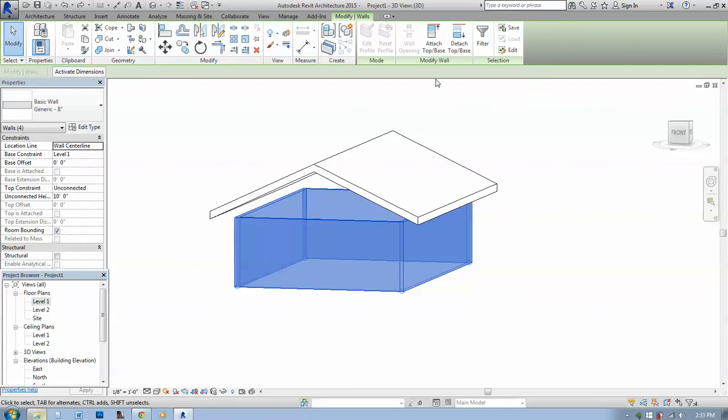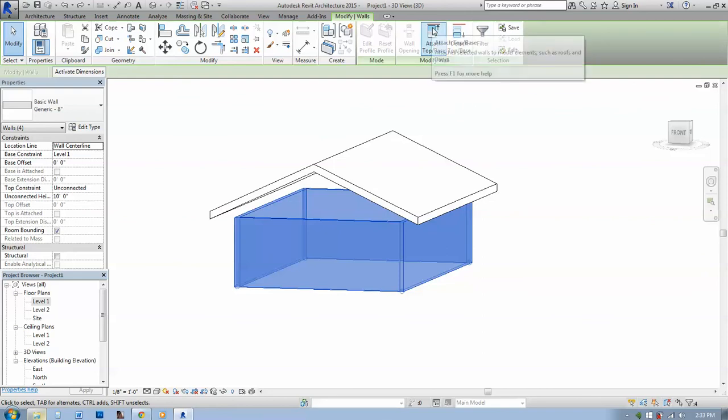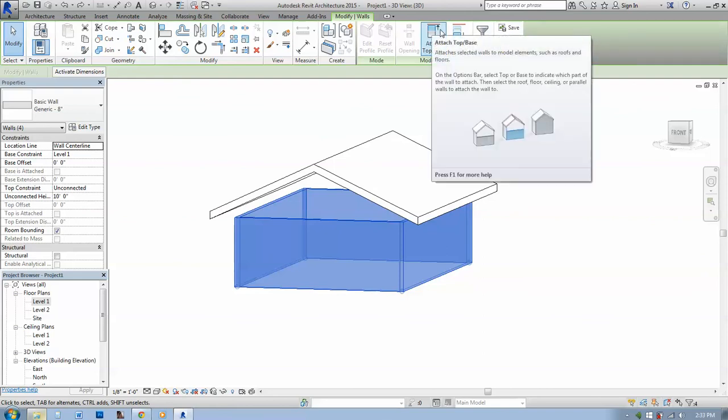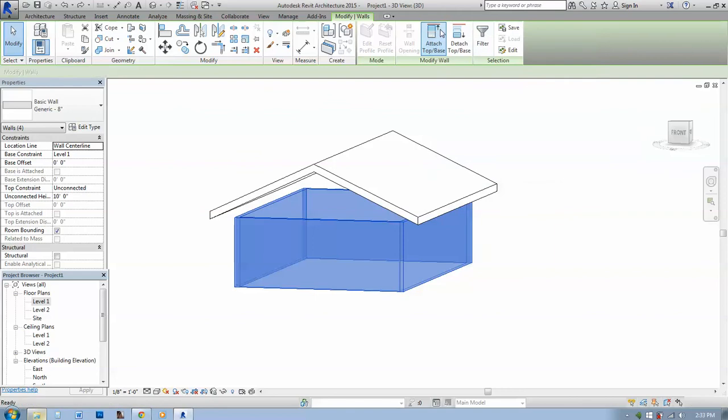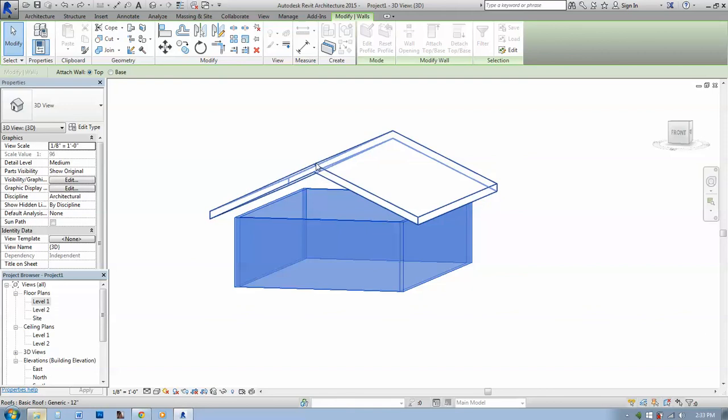you're going to click here in the attach top to base command. And now you're going to select the roofs or the roof that you want, that you need to attach the walls to.